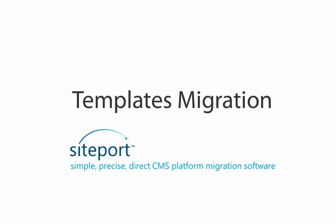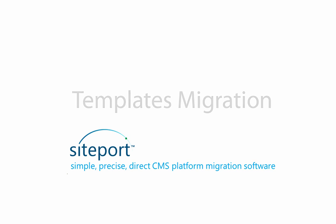Hi! Welcome to the SitePort template migration demo. Today, we'll show you how to migrate your templates quickly and easily from Ektron to SiteCore.